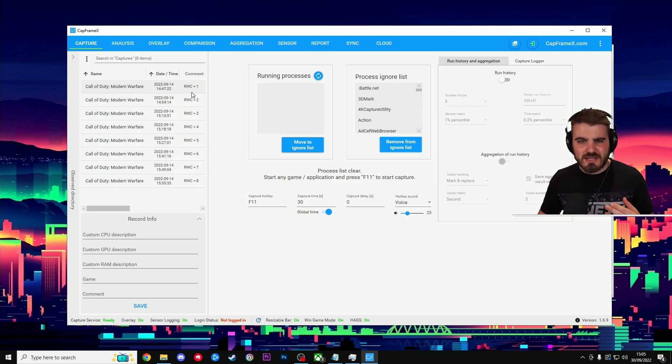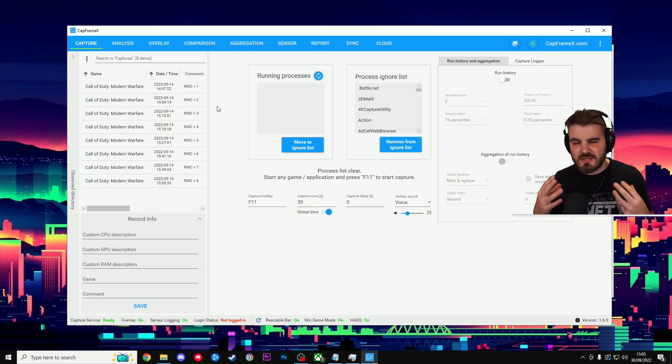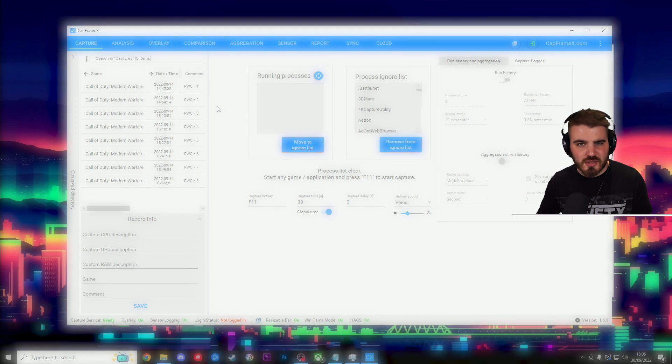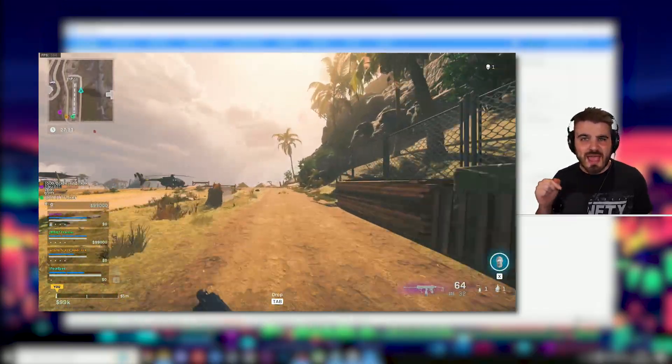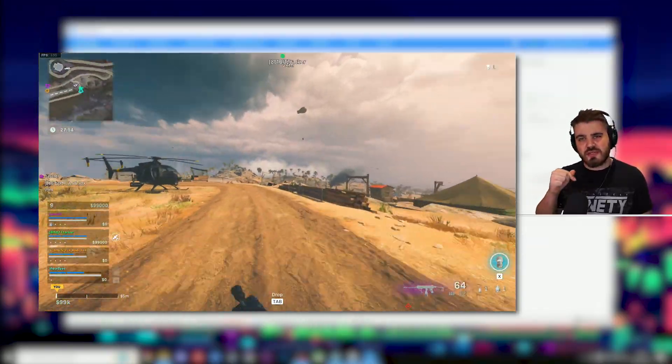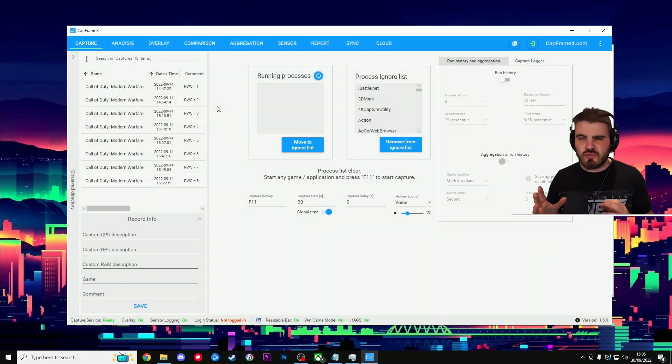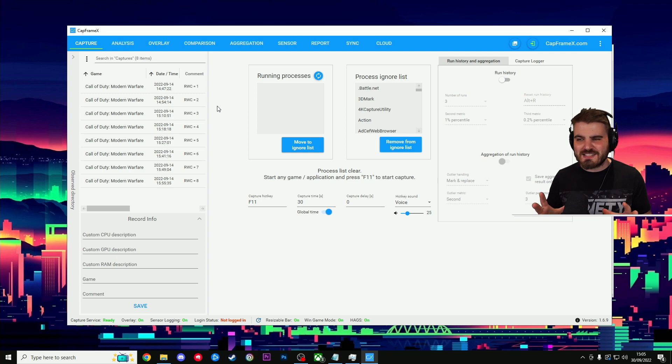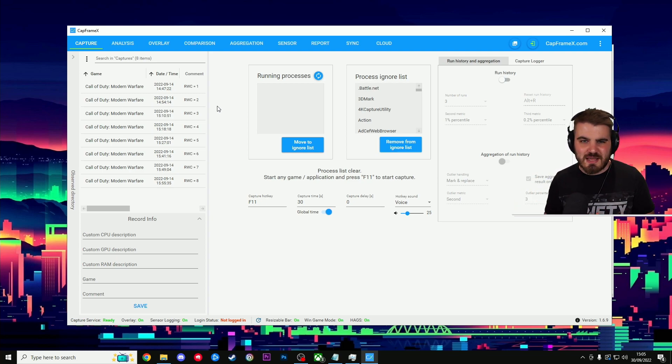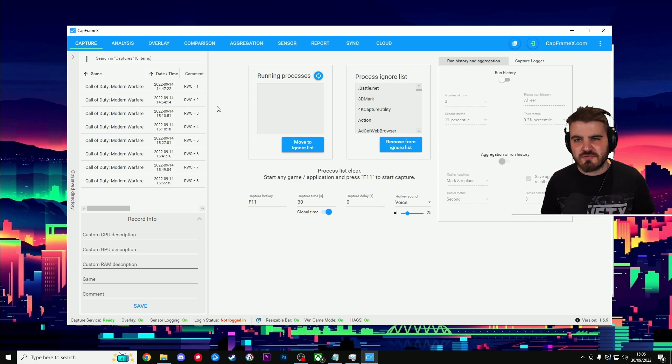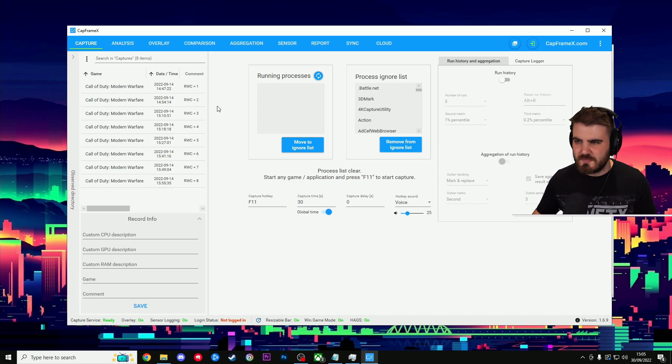And then every time I set this setting up, I would go into Warzone Plunder. I'd drop into the same area and I'd do a 30-second run and try and keep it as equal every time I was doing it. There is a certain level of error to understand here, but I still got pretty definitive results. So let's take a look at those.